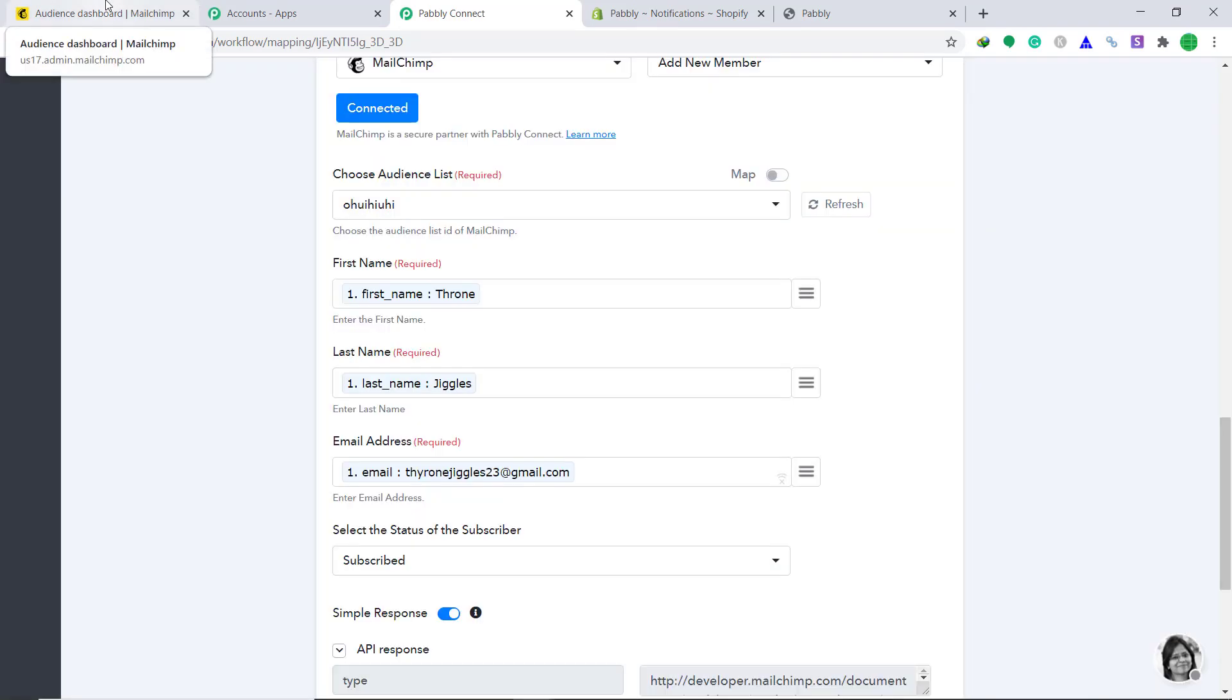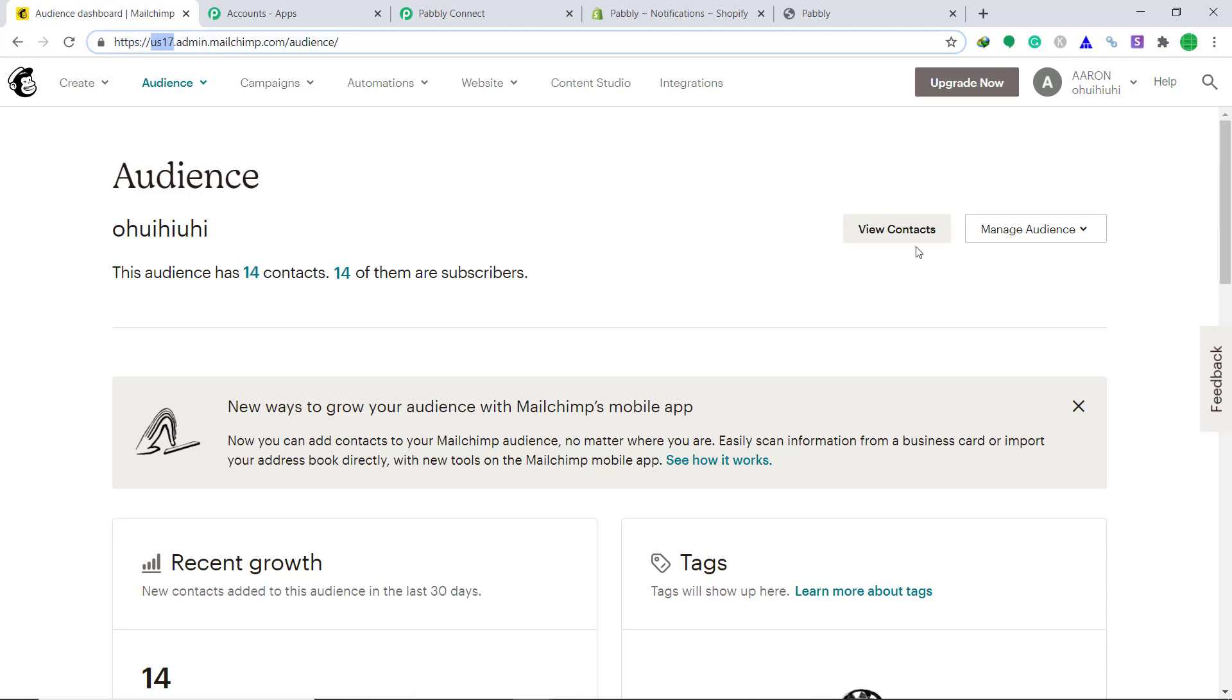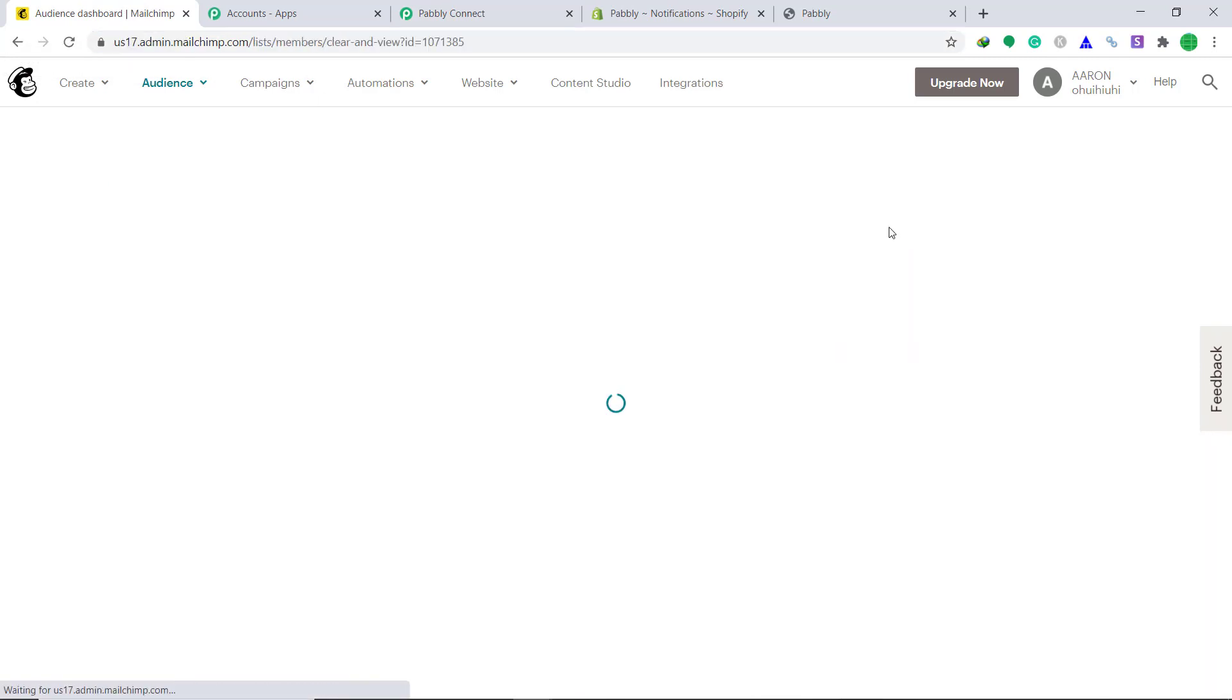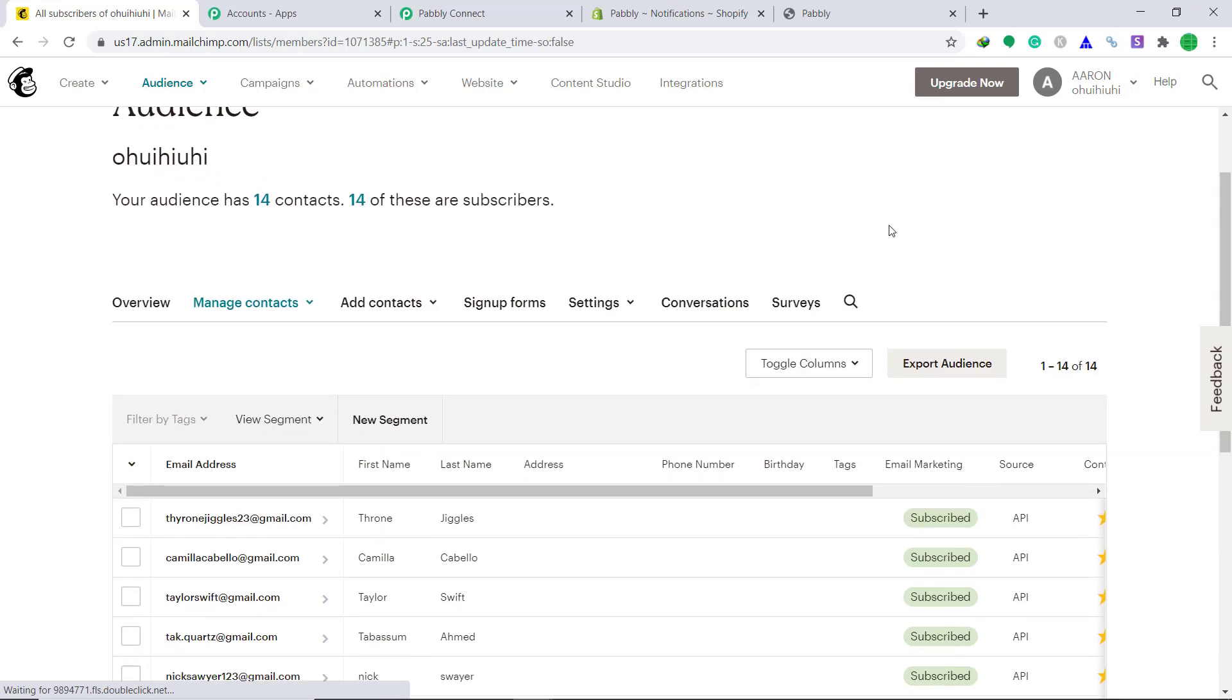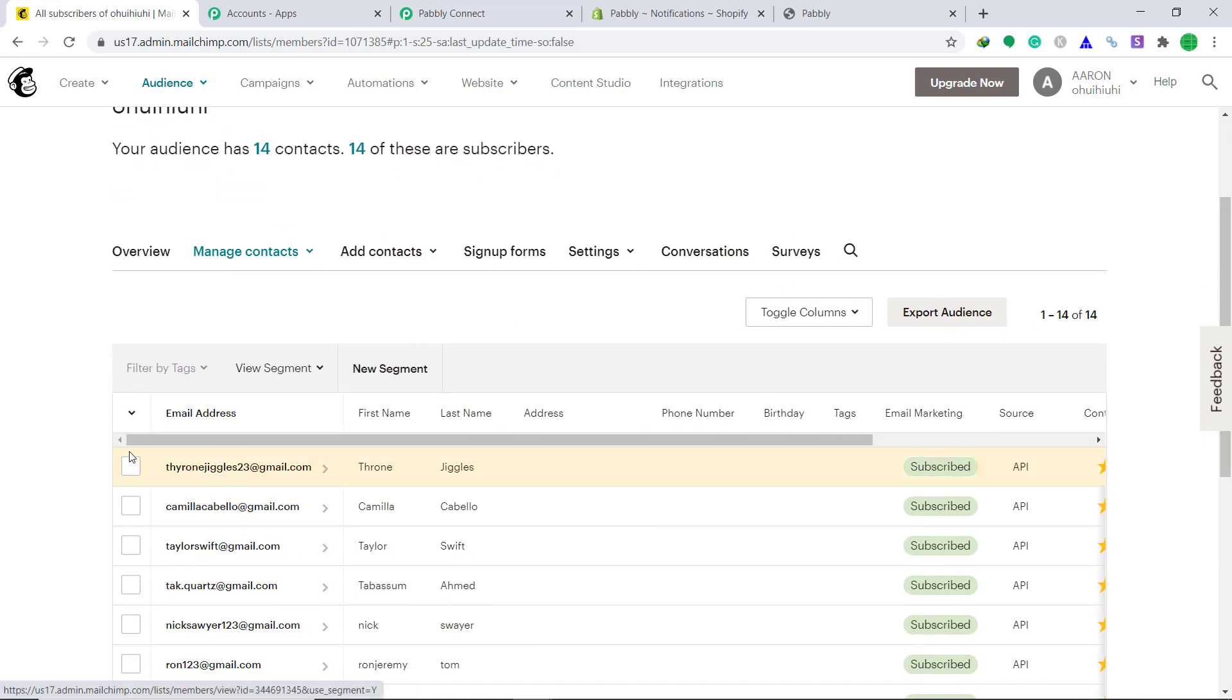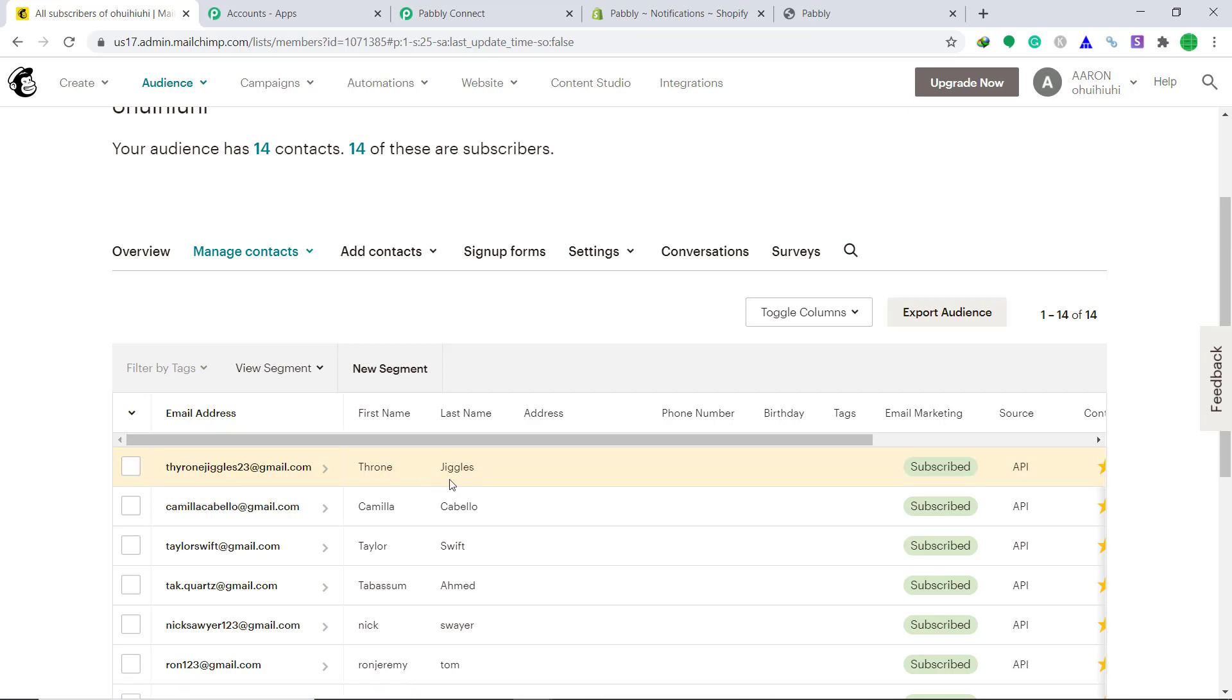Okay, it has sent the test request. Let's see. Let's view our contacts. Okay, so it has arrived. The email has arrived, that is the email address has arrived. That is Tyrone. The first name is Tyrone and the last name is Jingles. So basically it means that our integration is successful.